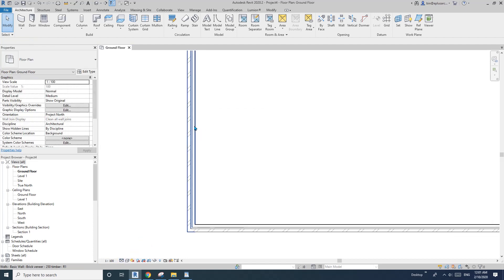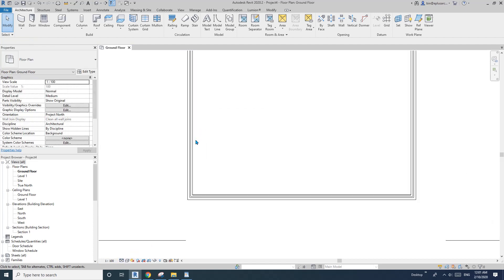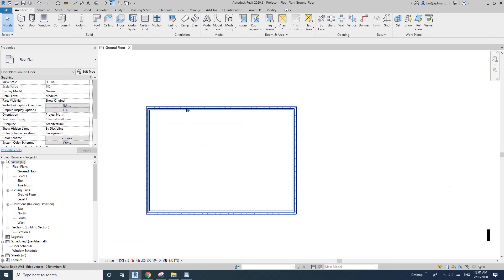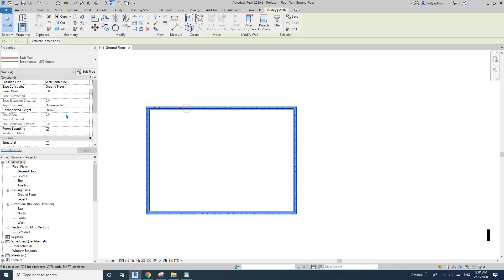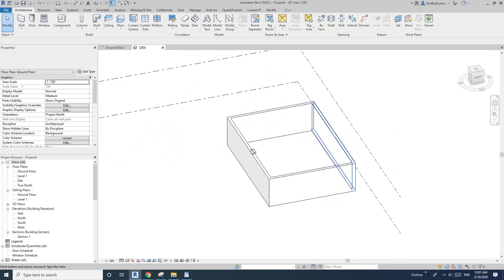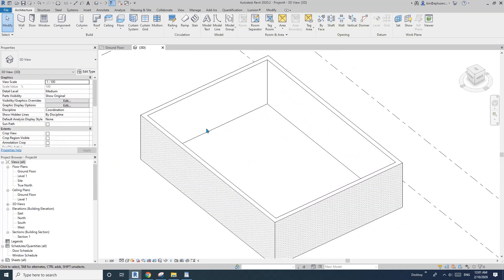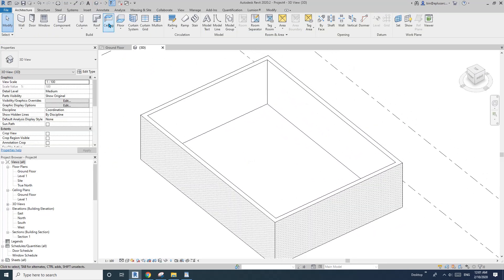So you can see that's brick, stud, plaster. I'll also change the height to 3 meters. Let's go to 3D view — these are full walls. Now let's go to ceiling plan.